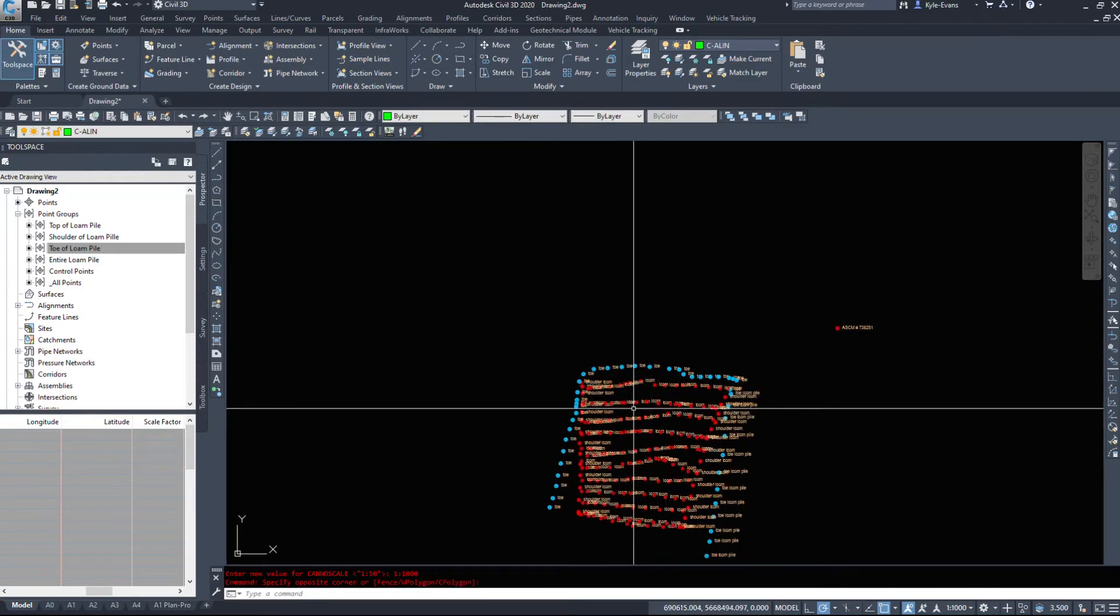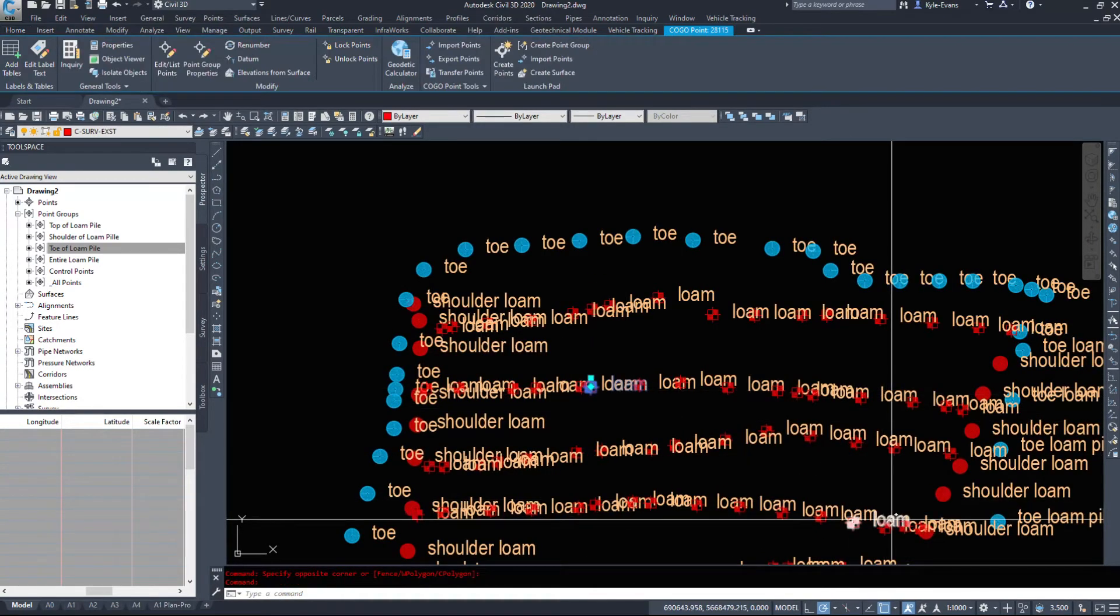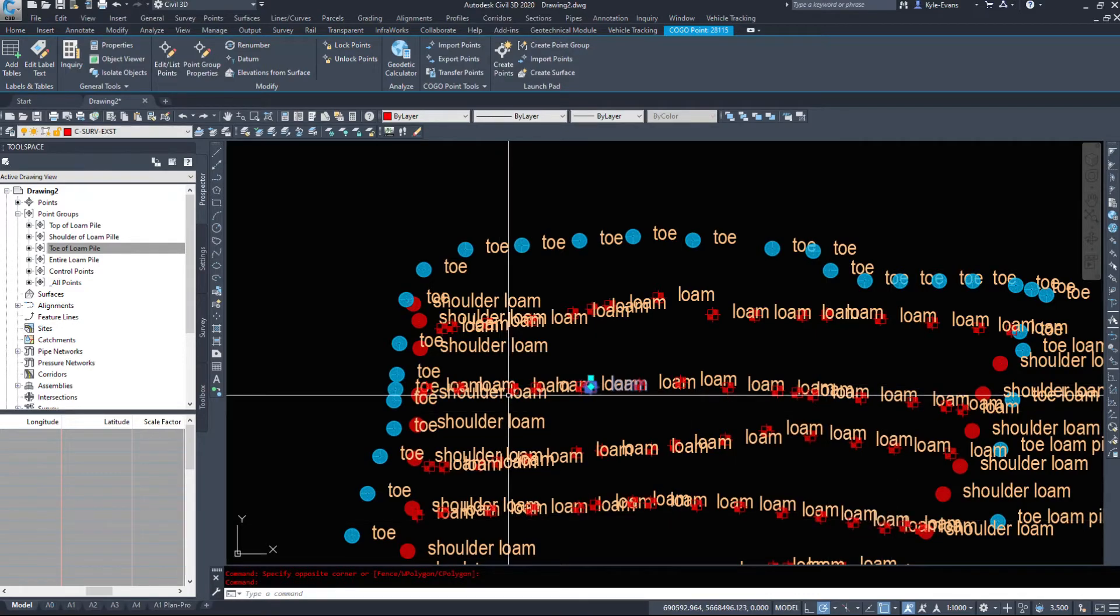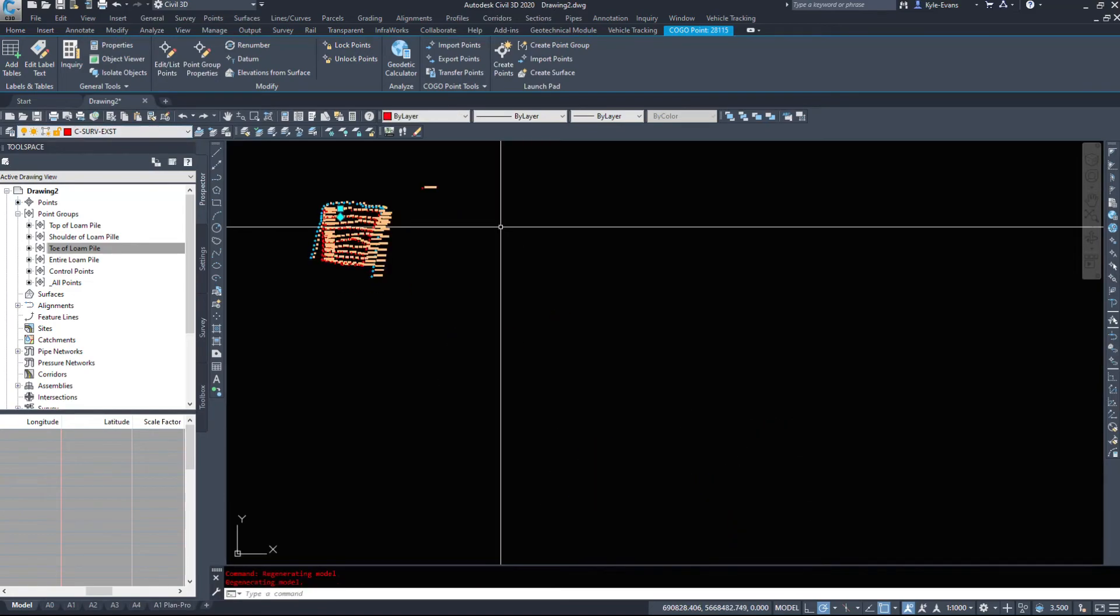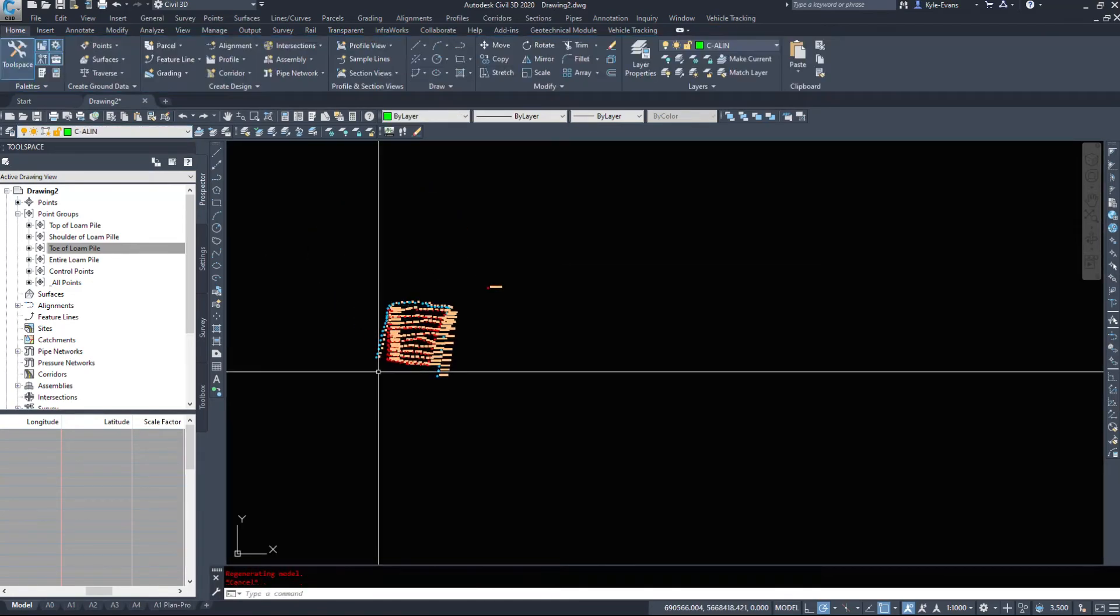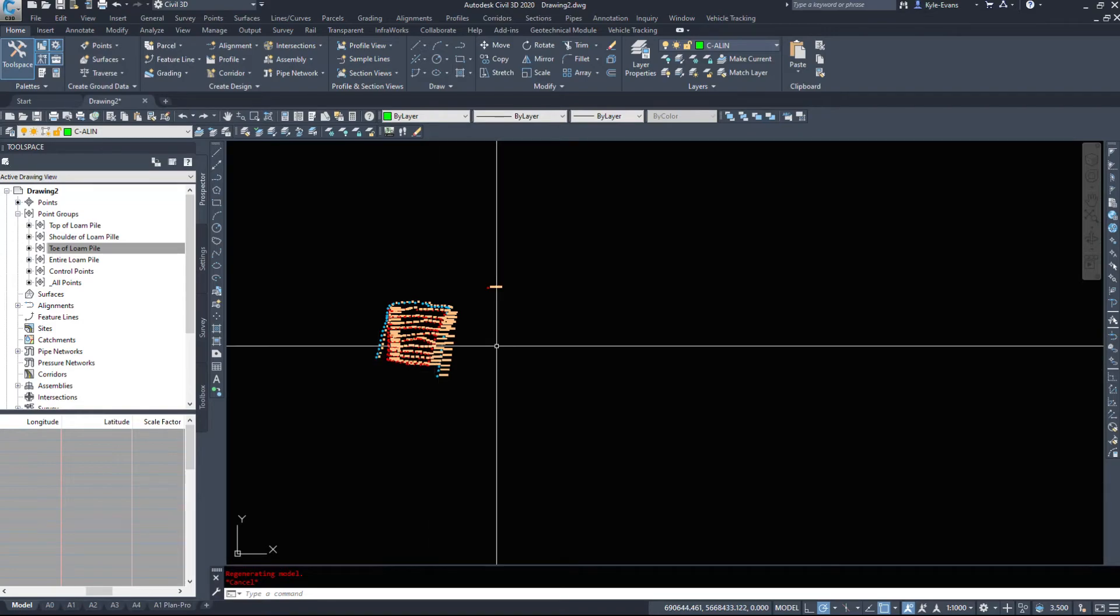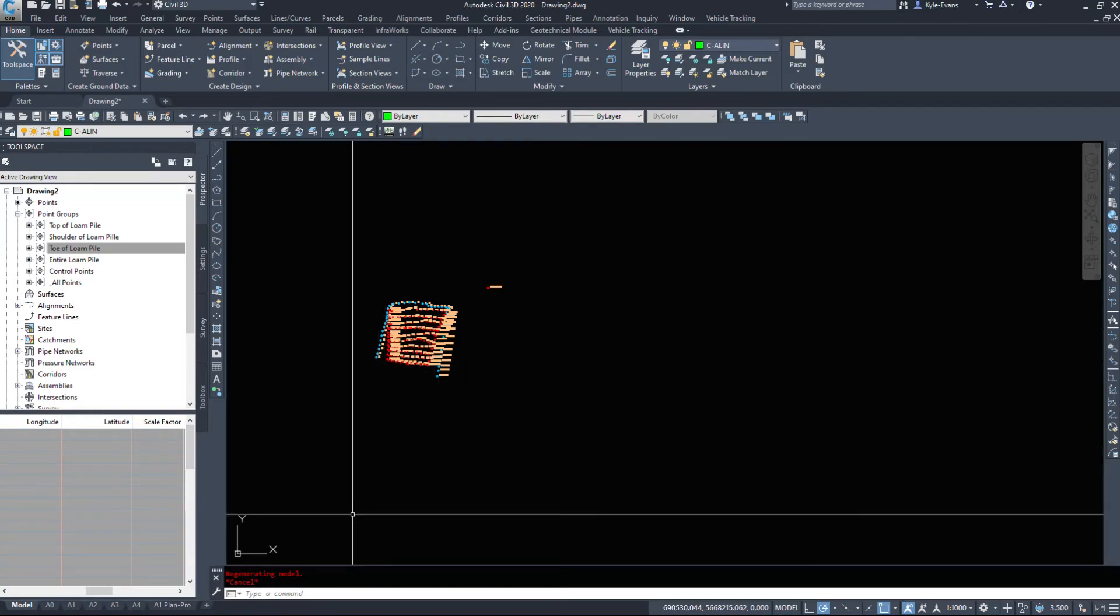So again, we could go and set every single one of these point groups. We could make a layer for it and put them on its own layer. I'll usually have five or six layers for points in a drawing. There will be existing and then existing maybe a new day that they surveyed, and then the design of the road, design of a pile of dirt, design of a subdivision, etc. So different layers for different points.